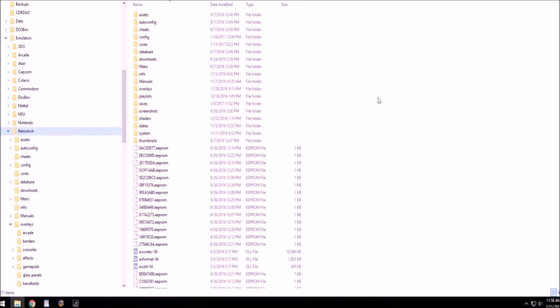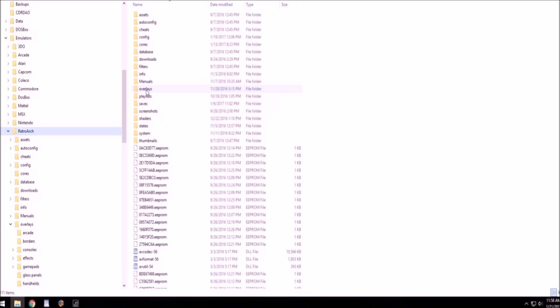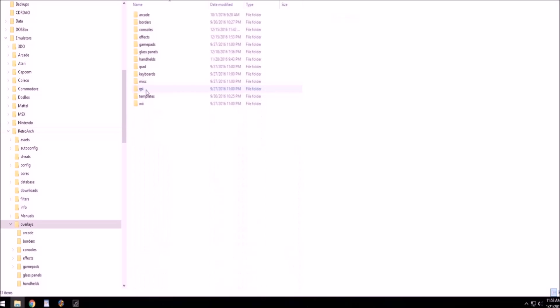So first of all, you're going to download the overlays, which are at the bottom in the description of each video I post. You want to get your overlays pack, and what you're going to do is go to where RetroArch is installed.